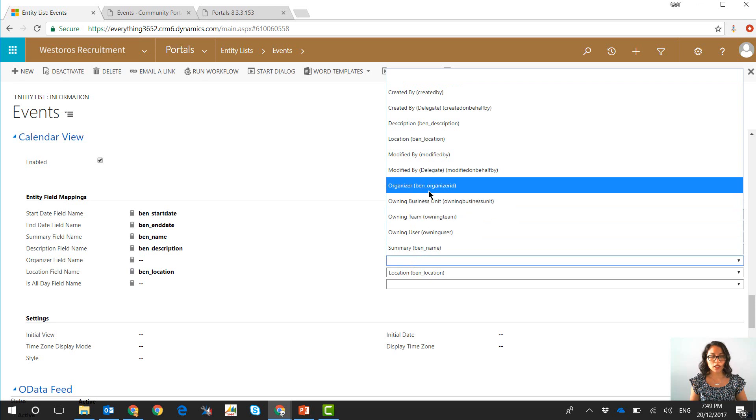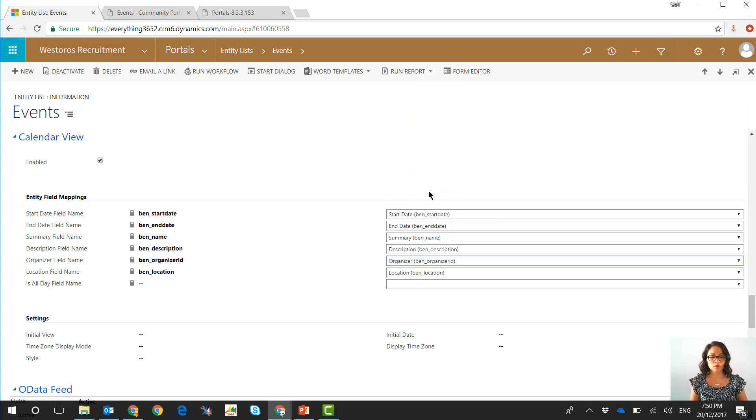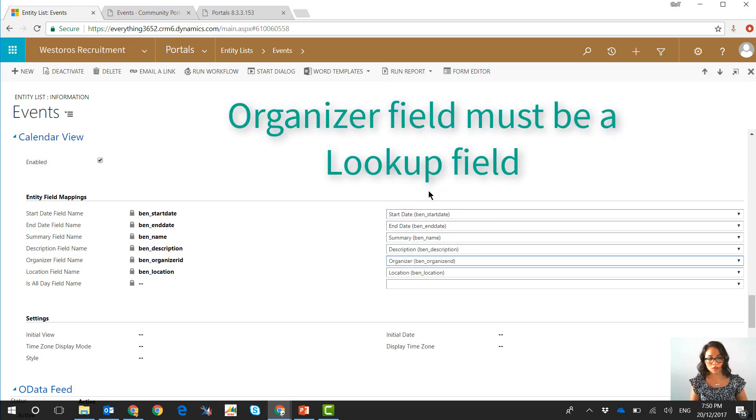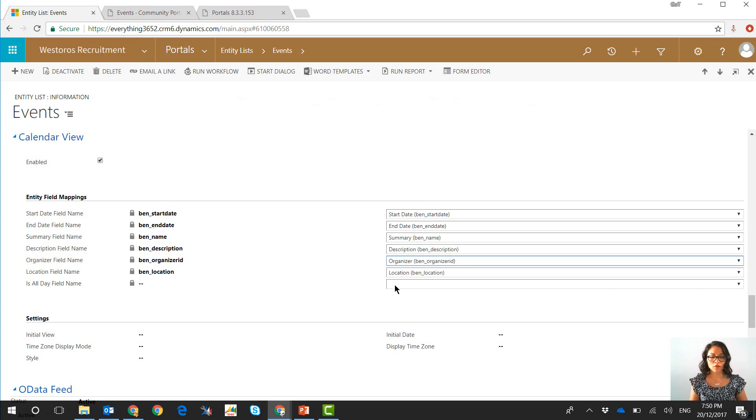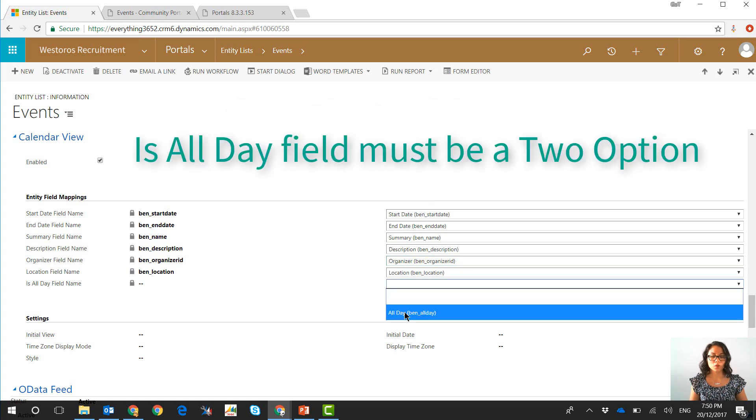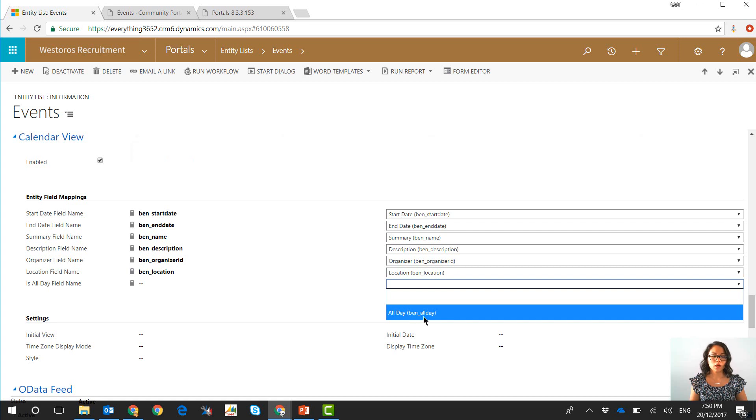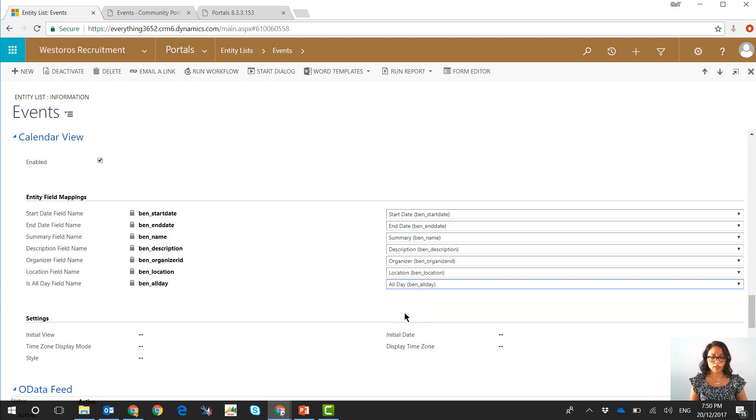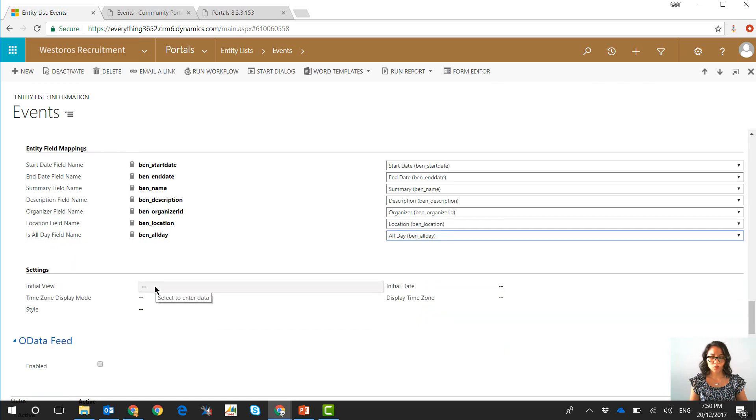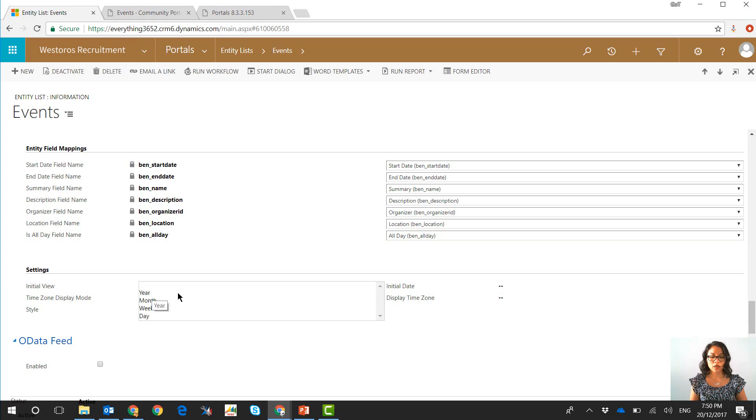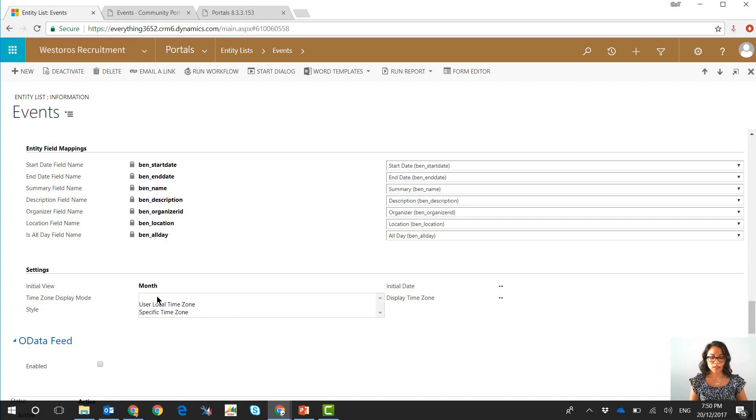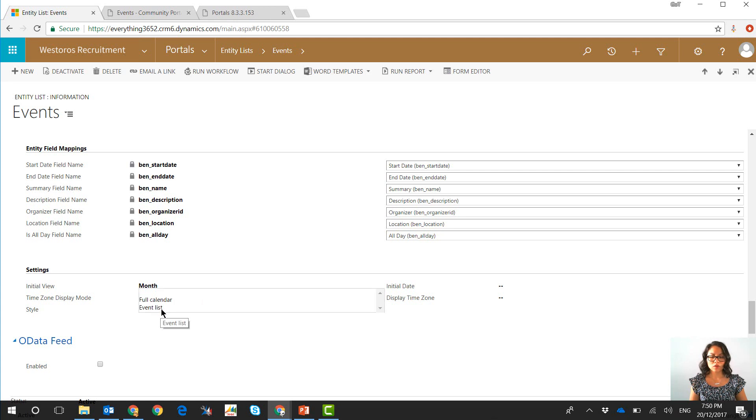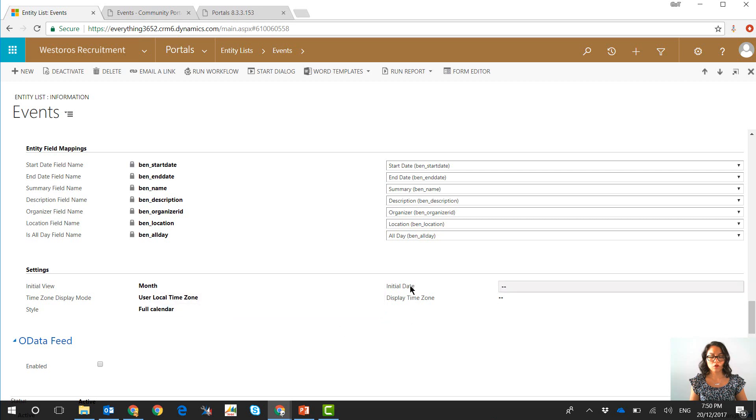Now in terms of the organizer, I have a lookup field where it's set to the kingdom that's organizing it and then we have the all day field. This will show any fields in this custom entity where the field type is two option or boolean, so that's why we're seeing this all day field. In terms of the initial view, this is simply a way of how do you want it to appear to the user so I'm going to select month and then you can set the time zone display mode so I will choose user local time zone and then there's also this style so I'll show you what the full calendar looks like and then we've got different calendar options in here.